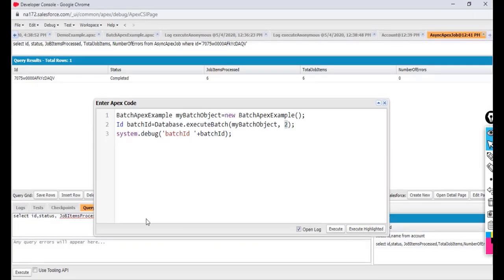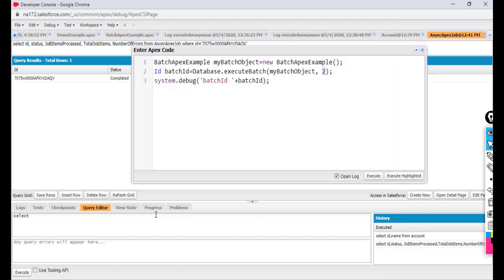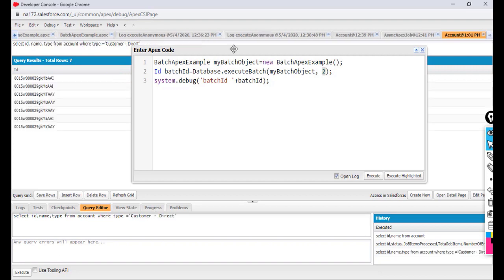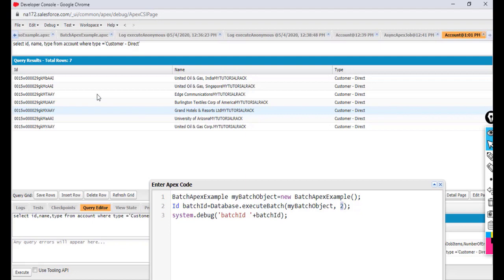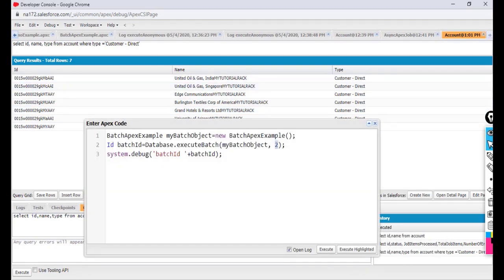Before running, I want to confirm we have Customer Direct accounts. I'll run a query: SELECT Id, Name, Type FROM Account WHERE Type = 'Customer Direct'. The query returns seven records, so we know the expected result should be seven.